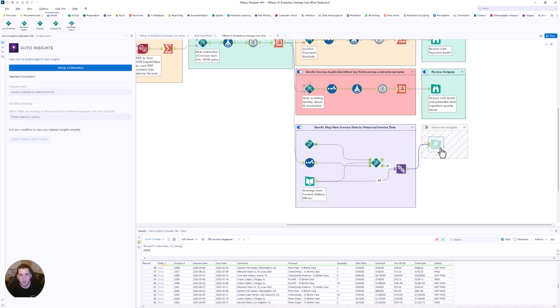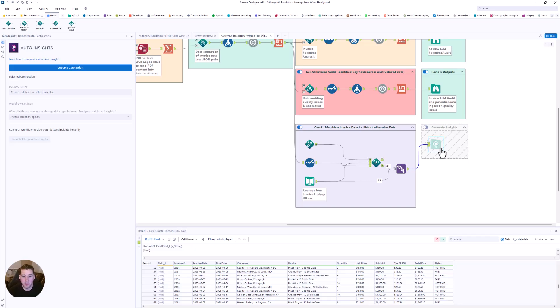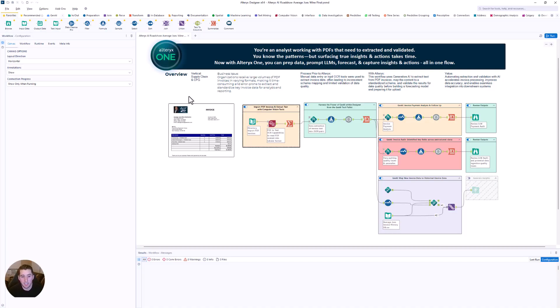What used to take hours with regular expression formulas can now happen in seconds and in a governed and transparent way. But we're not quite done yet.